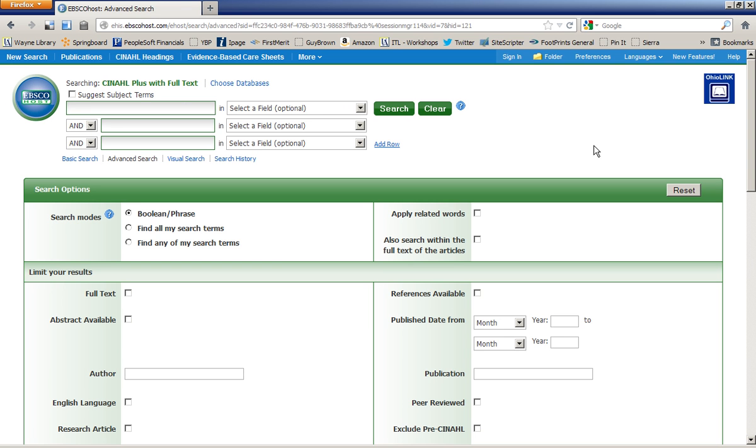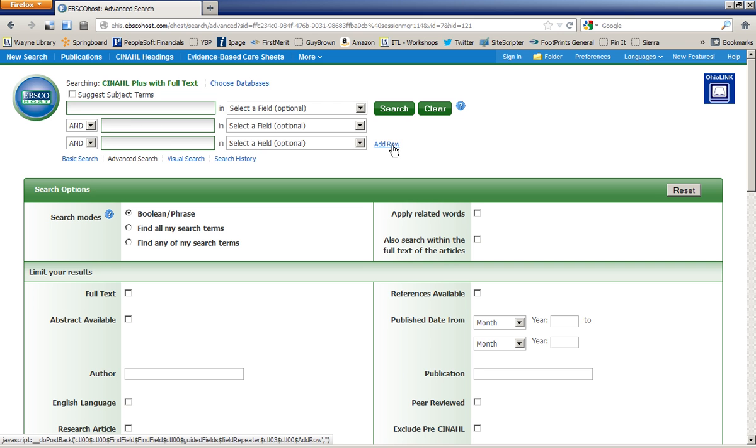When performing a keyword search in the CINAHL database, it's best to start out in the advanced search screen. This search interface offers three different bars, so you can enter in three different topics and narrow it down. And you can even add rows if you need to narrow it down further.